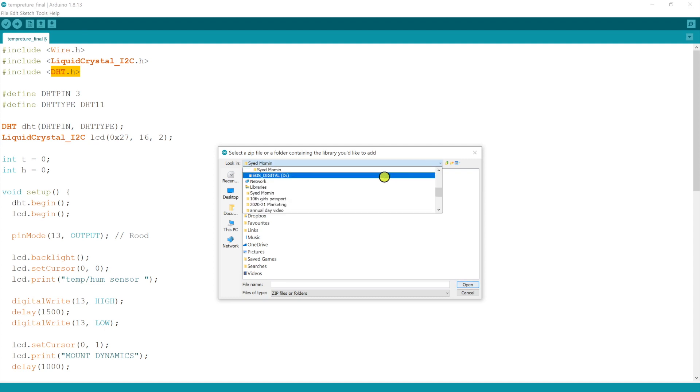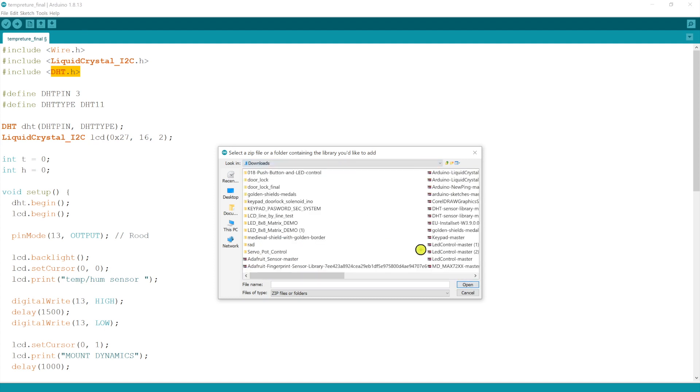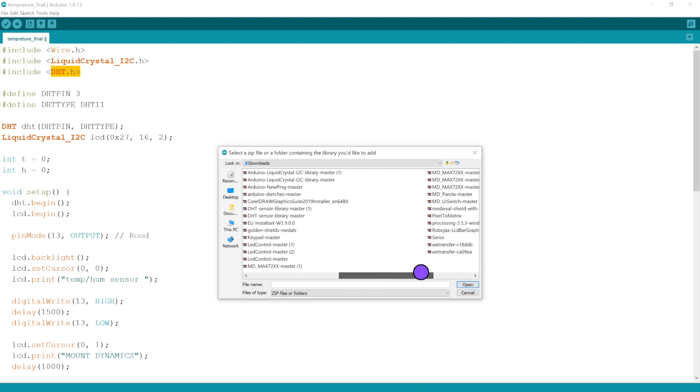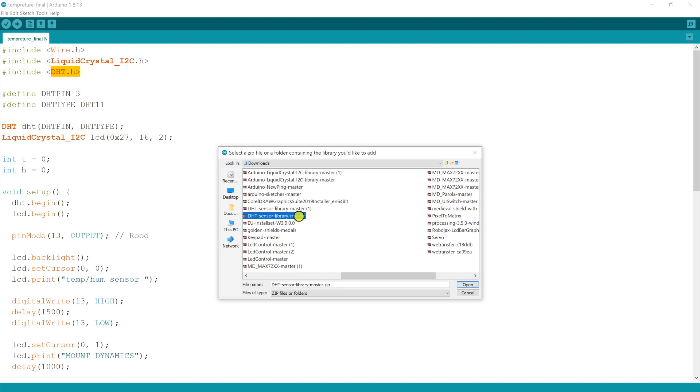Once you click there, you go to downloads. You search where it's been saved. You can see here, DHT sensor library master. What you have to do is you double click it and press it open. I won't be doing it because I have already included it.